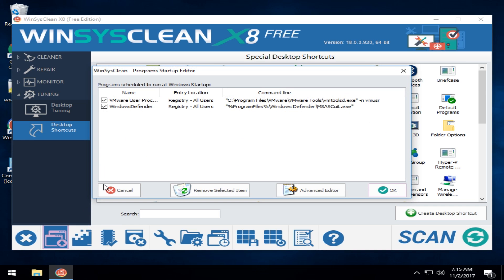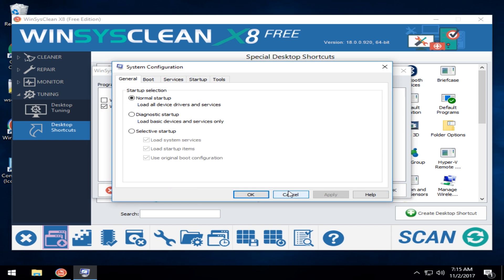We'll take a look down here as you can see. The edit to Windows startup. Yep, there's everything that's running. You could check it, uncheck it. Very, very simple to use. You can also go into the advanced editor which just brings up the Windows system configuration.